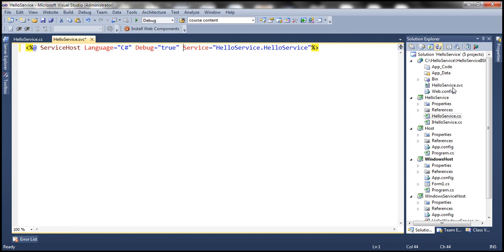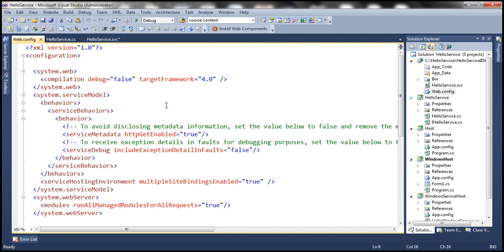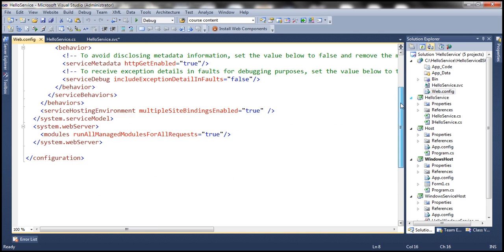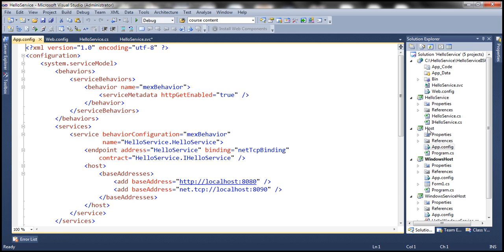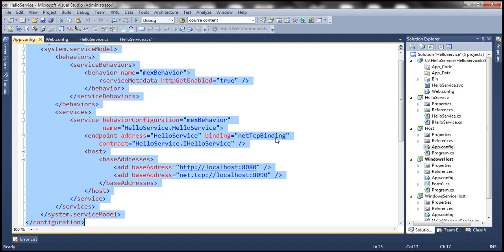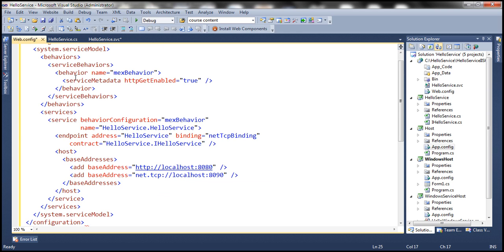The next important thing is the configuration for the WCF service itself, which we specify in the web.config file. Let's get rid of the auto-generated config and delete it from web.config. Let's copy the configuration from the app.config file within the host project. That host project is a console application used in previous sessions to host this WCF service. So let's copy that configuration and paste it into our web.config file.